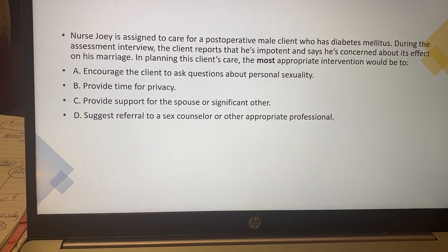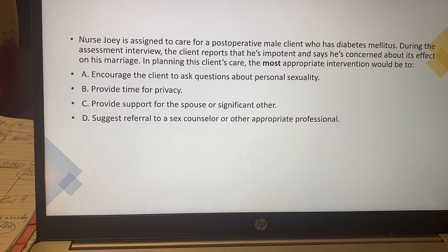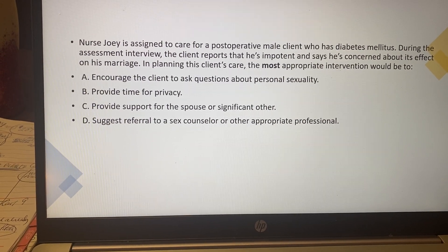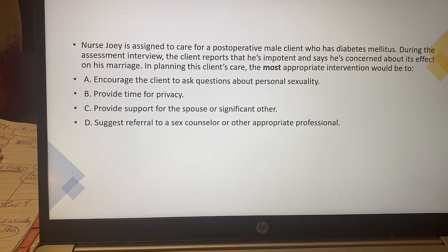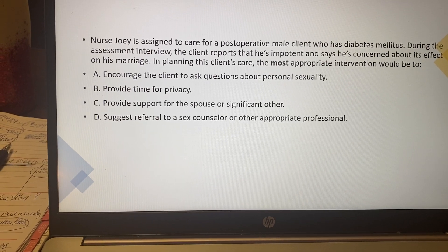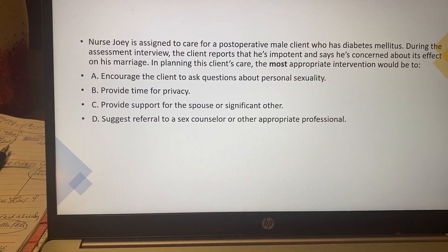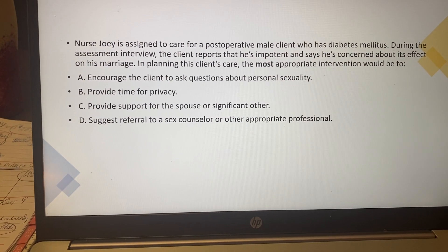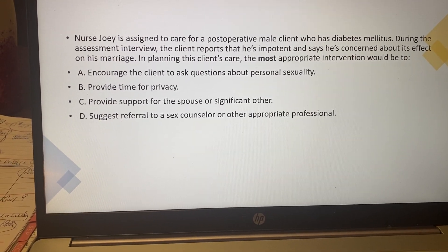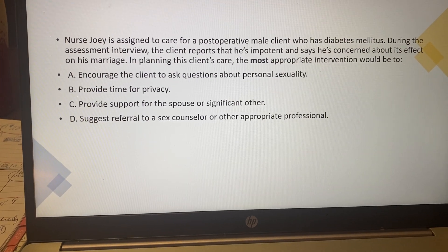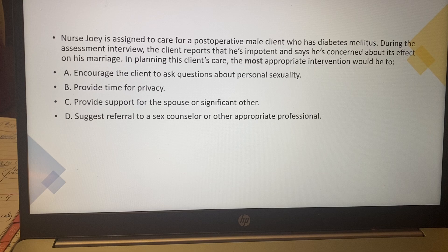When you look at this question, the most appropriate intervention for the client's concerns — encouraging him to ask questions about personal sexuality, or providing time for privacy, doesn't get to the root of the issue. Providing support is vague. The best answer is suggesting referral to an expert so the client can voice his concerns, and the counselor can help him cope and look at other options.